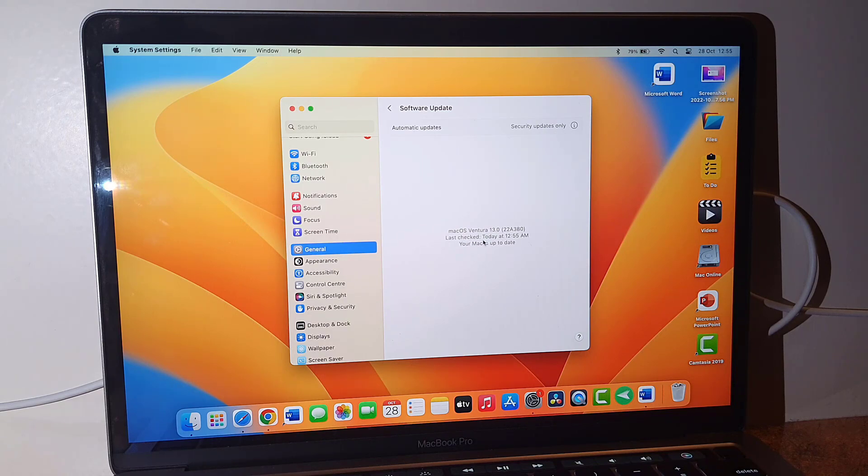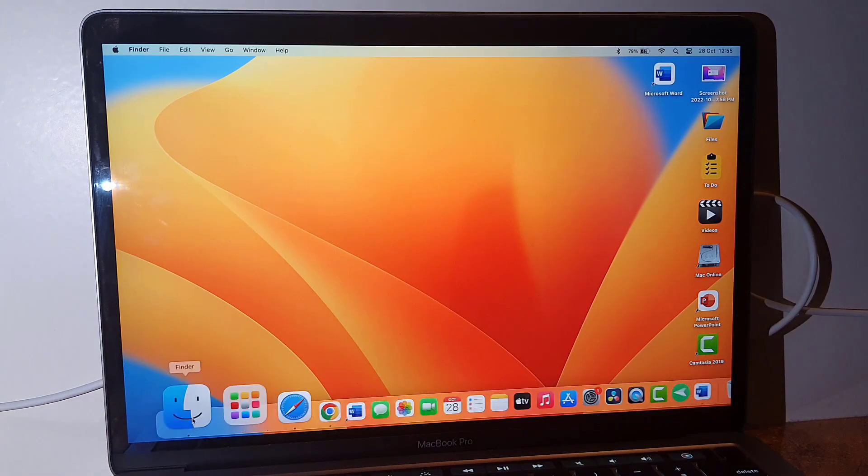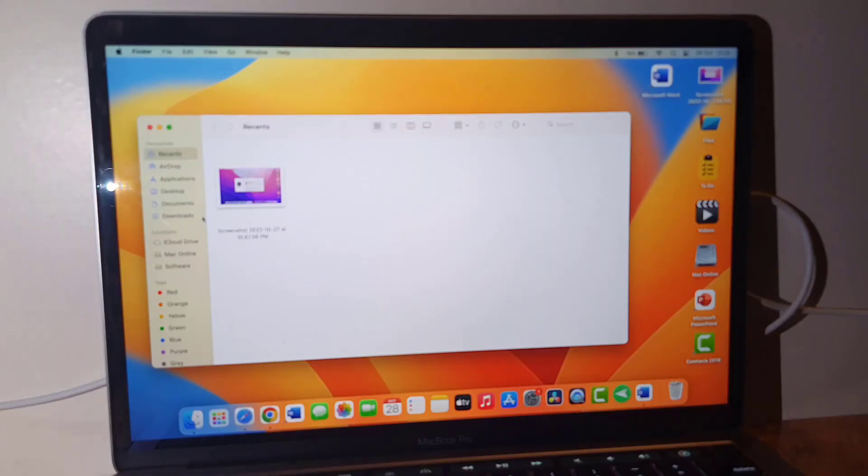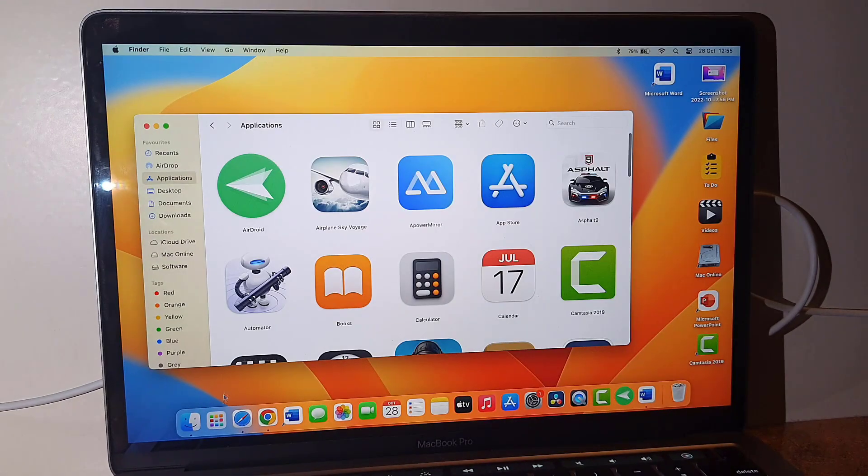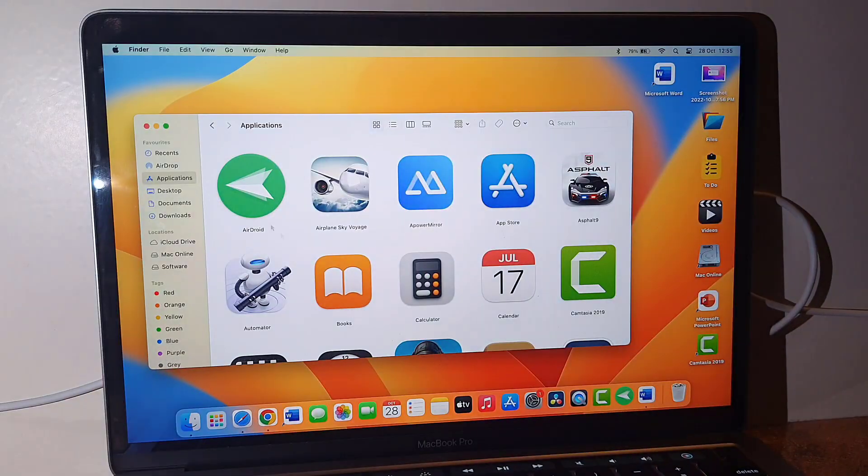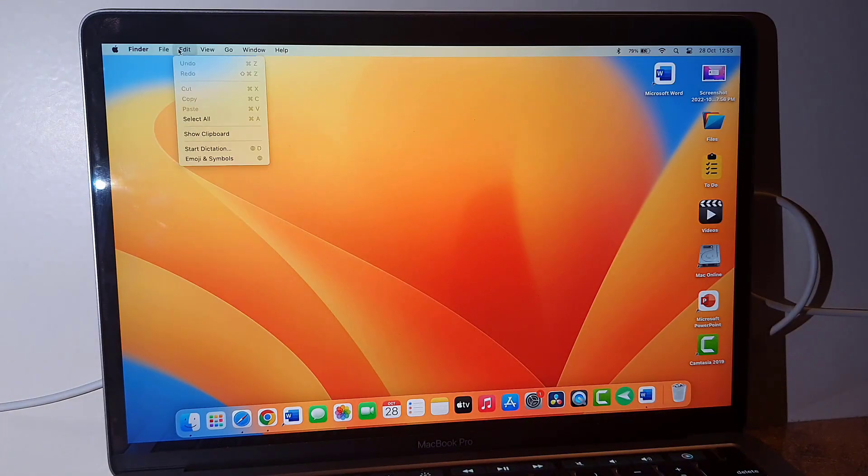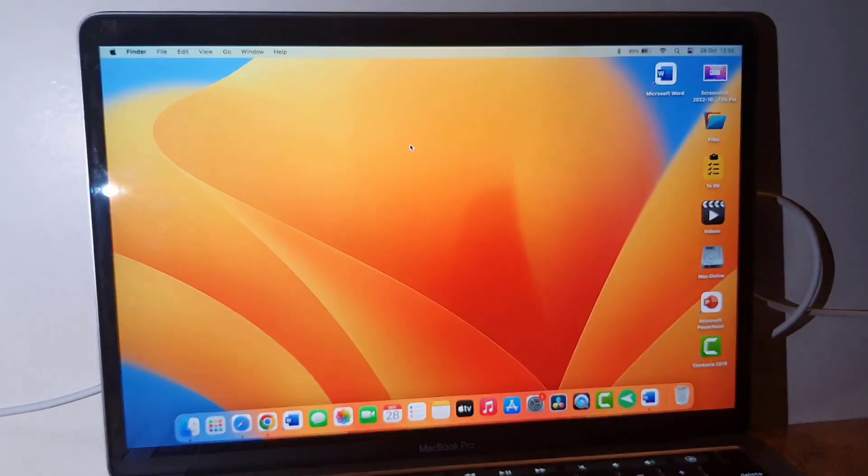So yeah, this is the way to update the latest macOS, that is macOS 13 Ventura. So thank you for watching guys. Catch the next video. Please like, share, and subscribe. Thank you very much.